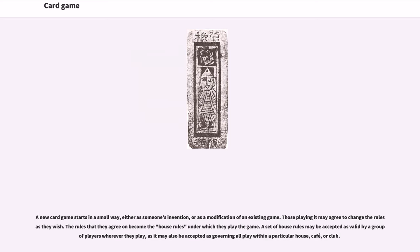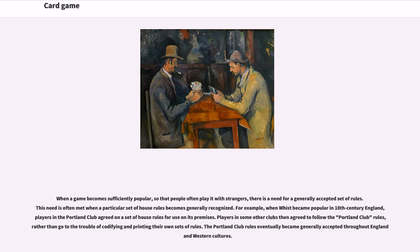A new card game starts in a small way, either as someone's invention or as a modification of an existing game. The rules that players agree on become the house rules under which they play. A set of house rules may be accepted by a group of players wherever they play. When a game becomes sufficiently popular so that people often play it with strangers, there is a need for a generally accepted set of rules — a need often met when particular house rules become widely recognized. For example, when Whist became popular in 18th century England, players in the Portland Club agreed on a set of house rules, which eventually became generally accepted throughout England and Western cultures.